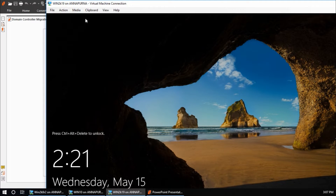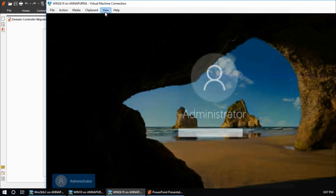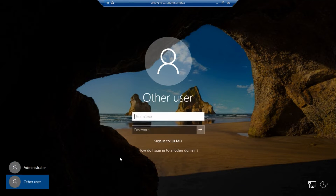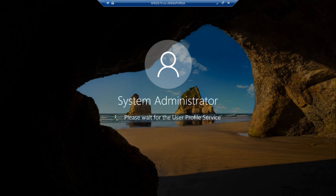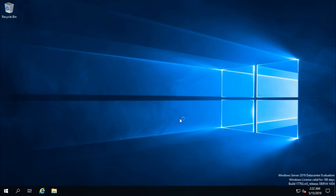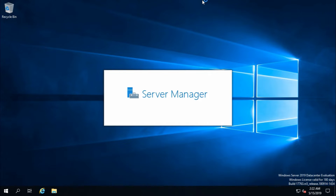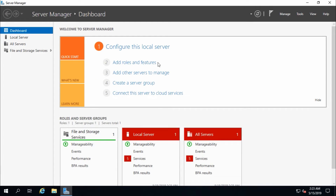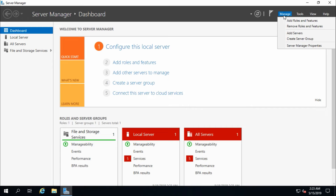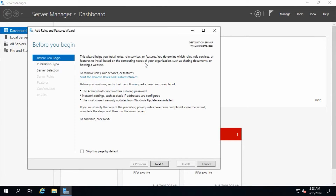The system has restarted and I am going to log in using a domain account. The server is restarted and now we need to configure the fourth step: add the Active Directory Domain Services role in Server 2019 and promote it as a domain controller. From the manage option, add roles and features.